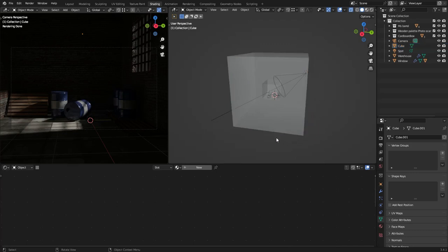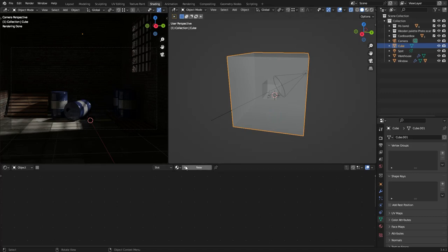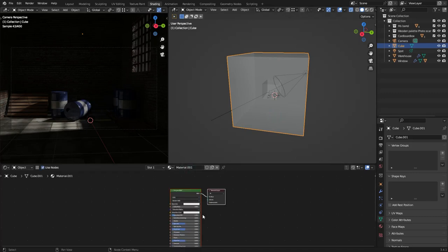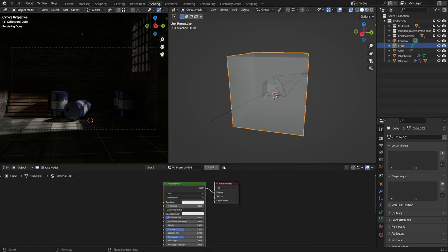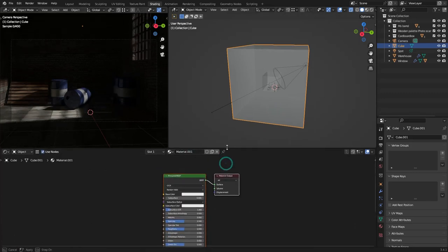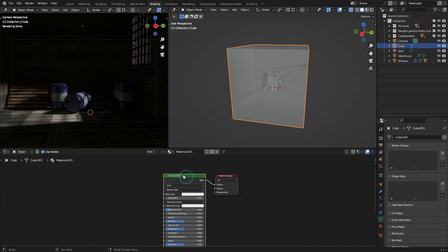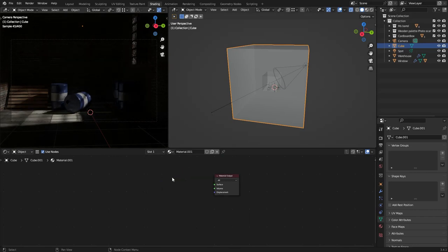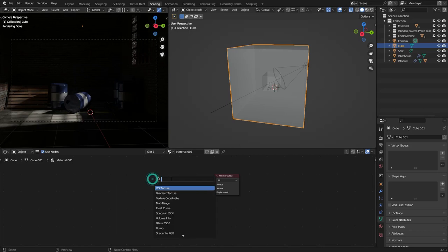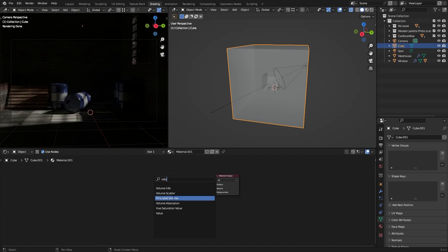Now with the cube selected, go to the shader editor and add a new material. Delete the principal BSDF. And press shift A to add the volume scatter. Search for volume. You can also use the principal volume if you want to have more options, but for this tutorial the volume scatter is enough.